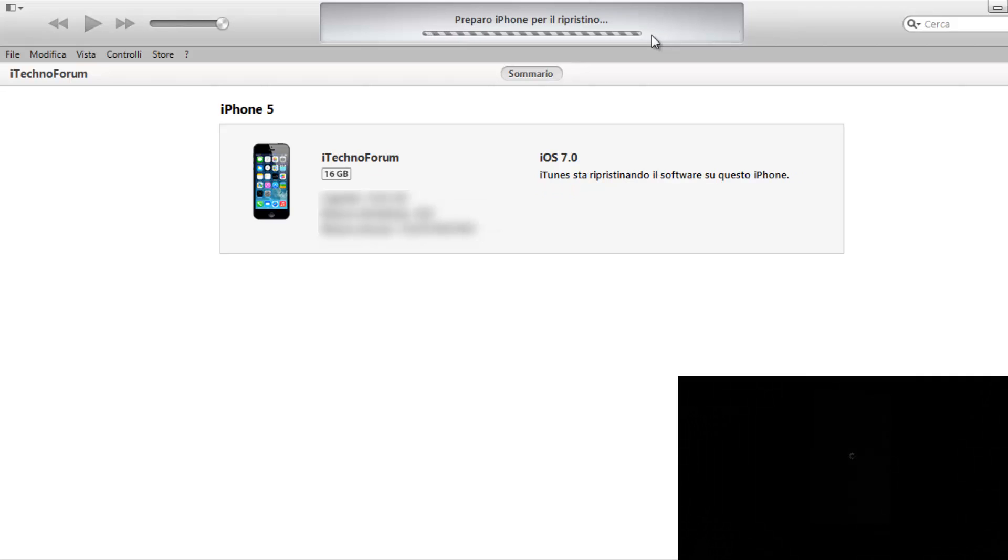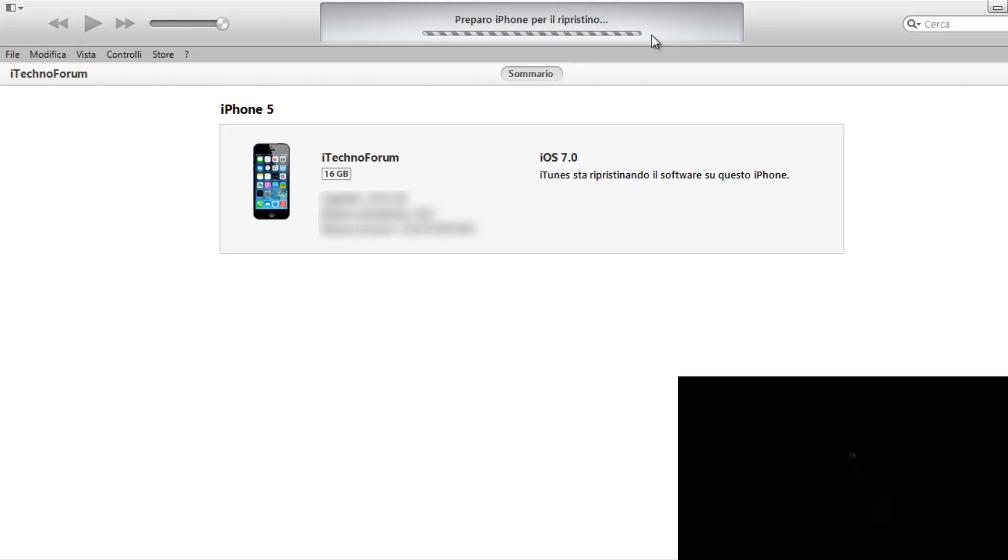Il dispositivo si è riavviato, adesso si sta preparando per il ripristino, contatterà i server di Apple per i certificati e inizierà la procedura di installazione di iOS 7 sul nostro iPhone 5.